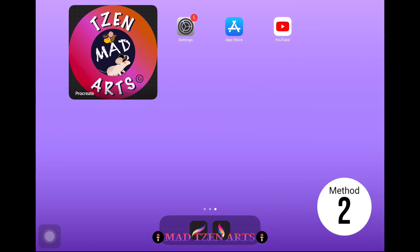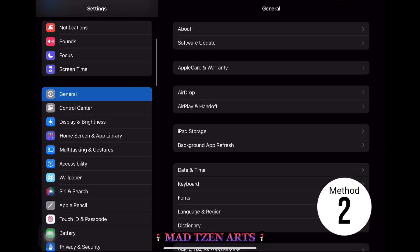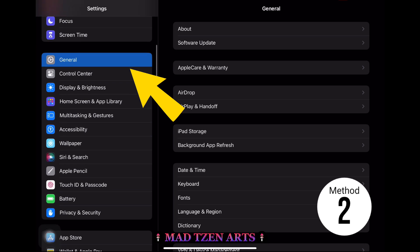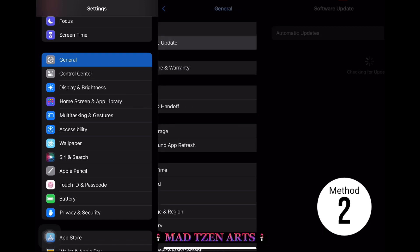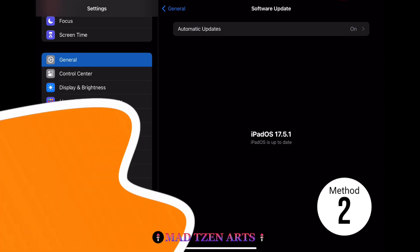Method two requires us to go into the iPad settings to update the iOS. Select General from the list on the left, then tap on Software Update on the top right of the screen. This next page will tell you to update the iOS if you haven't already. At the time of this video upload, you can see that my iPad is up to date with the iOS settings.